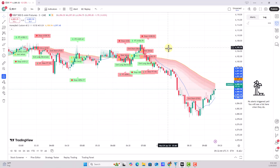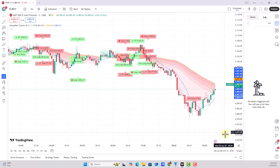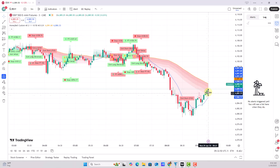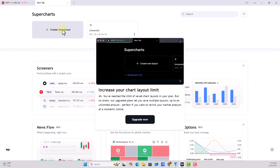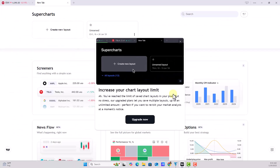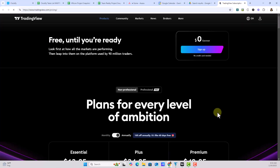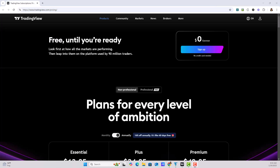I wanted to fix the data lag, so I fumbled around a bit trying to figure out what to do to get live data. I tried to open another chart, knowing it would probably test my limits, and sure enough it prompted me to upgrade. So I opened the TradingView upgrade window and began reviewing the options.